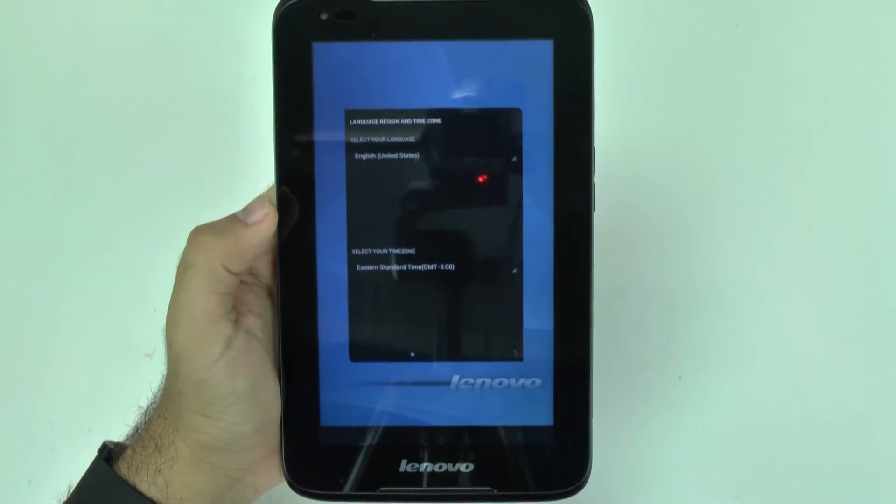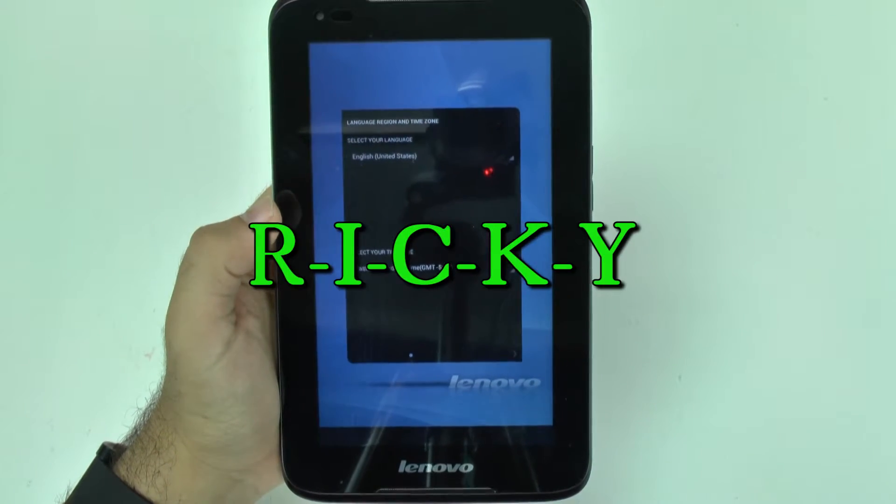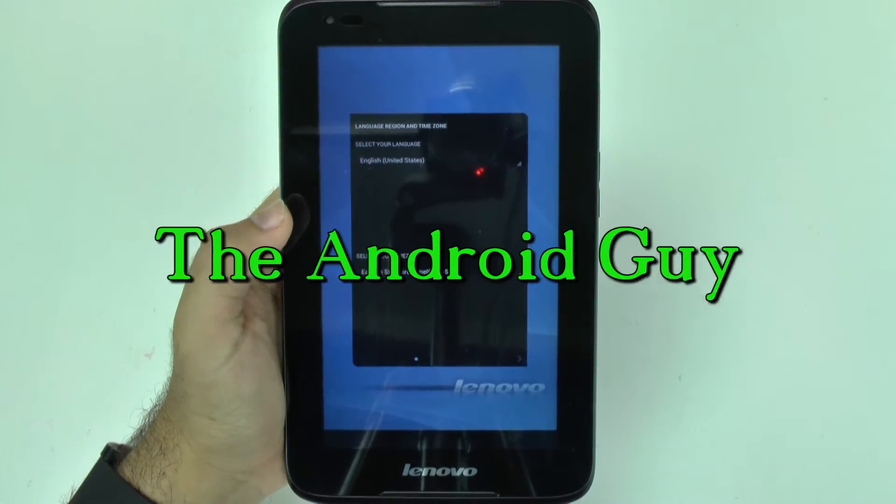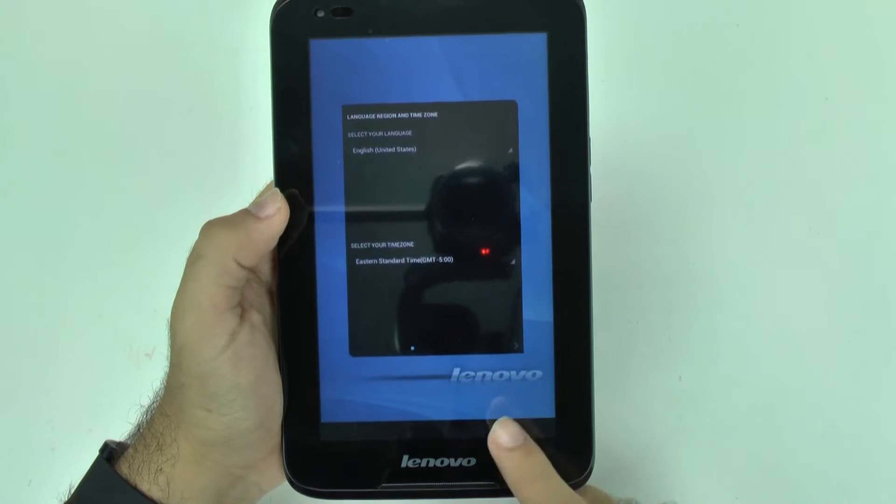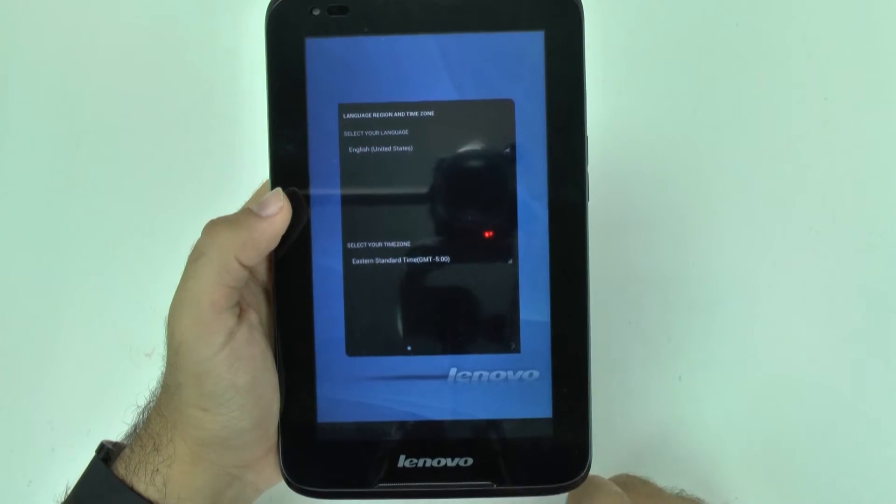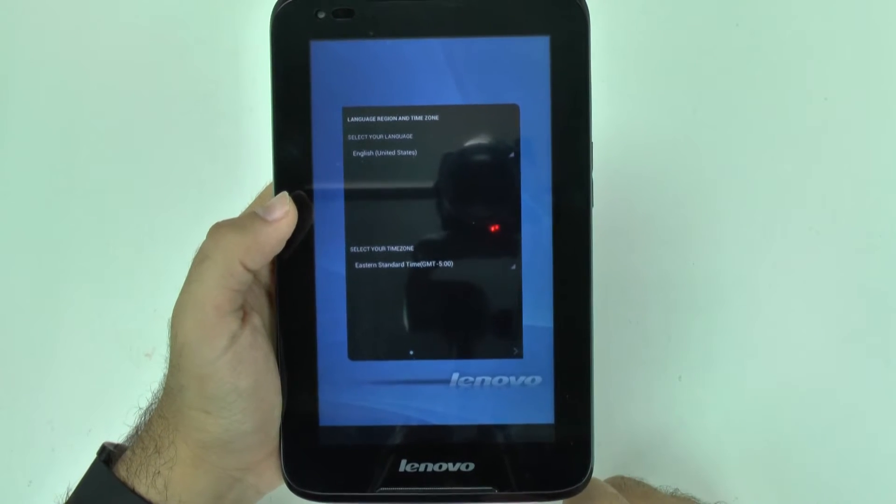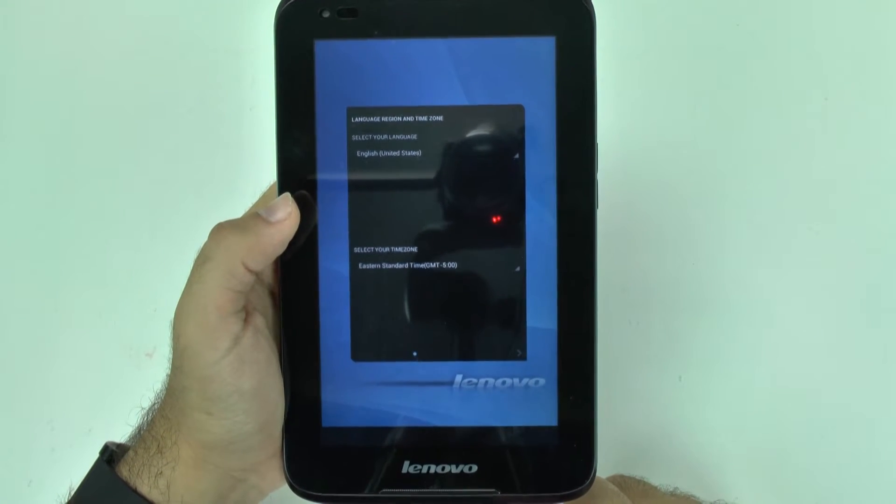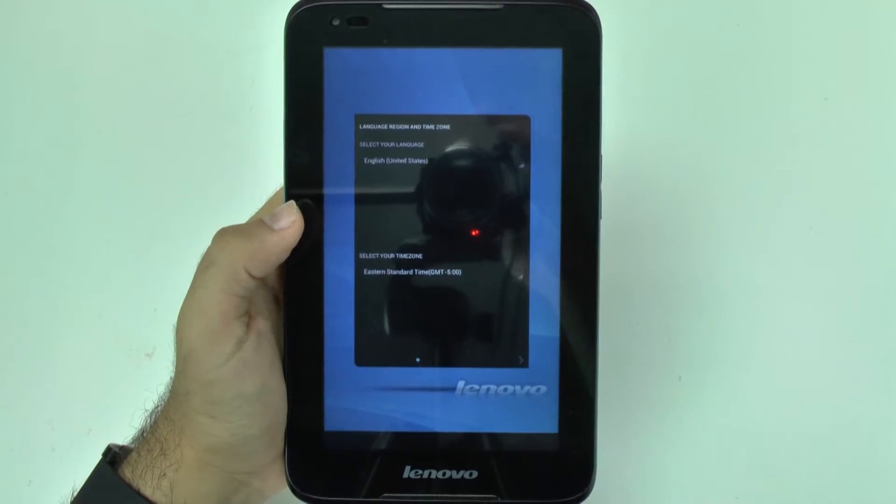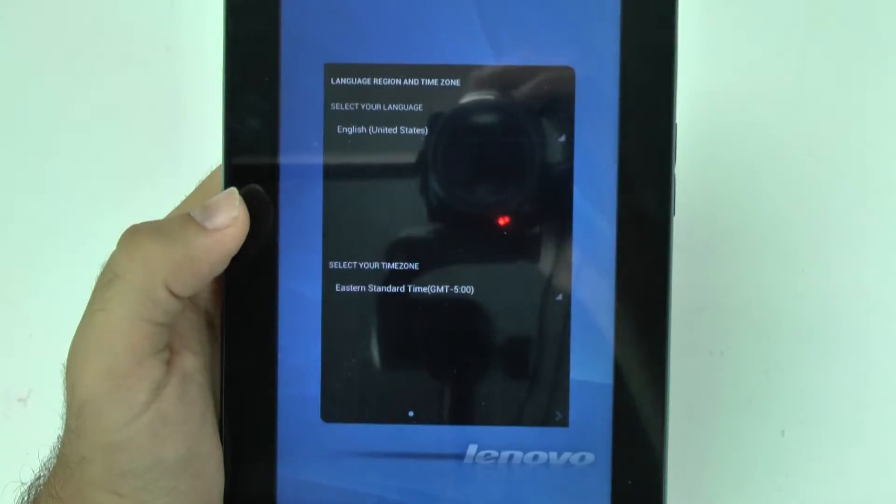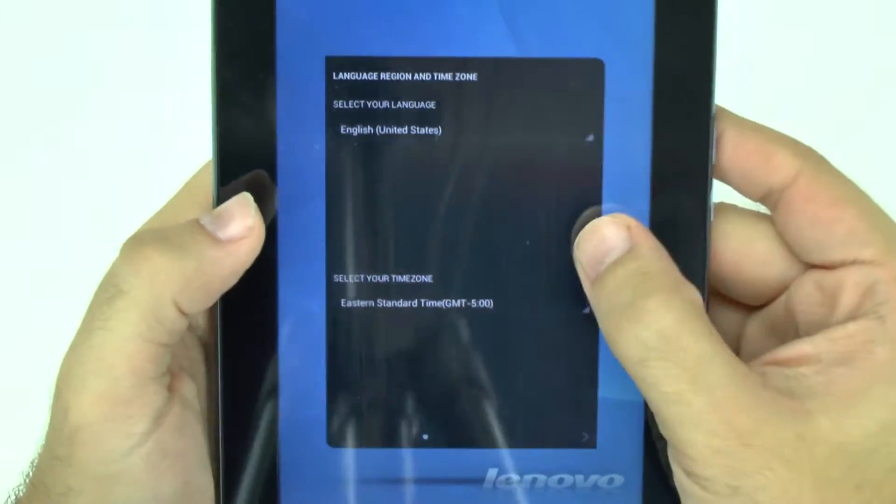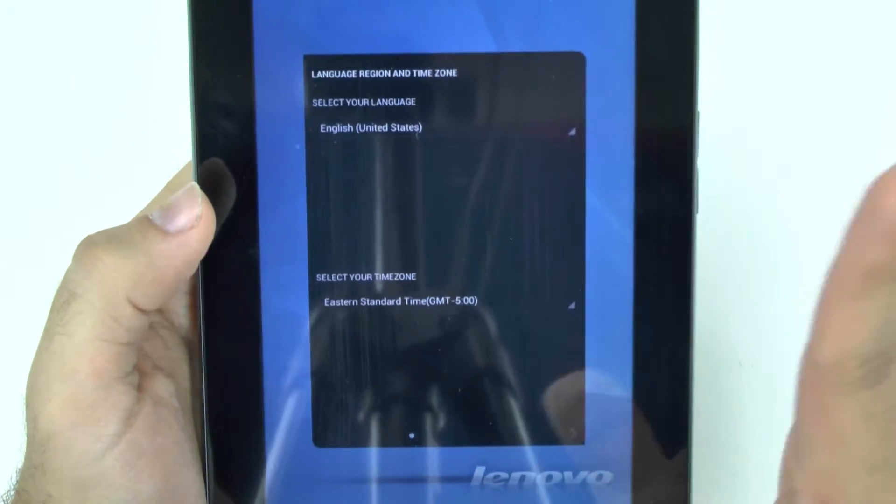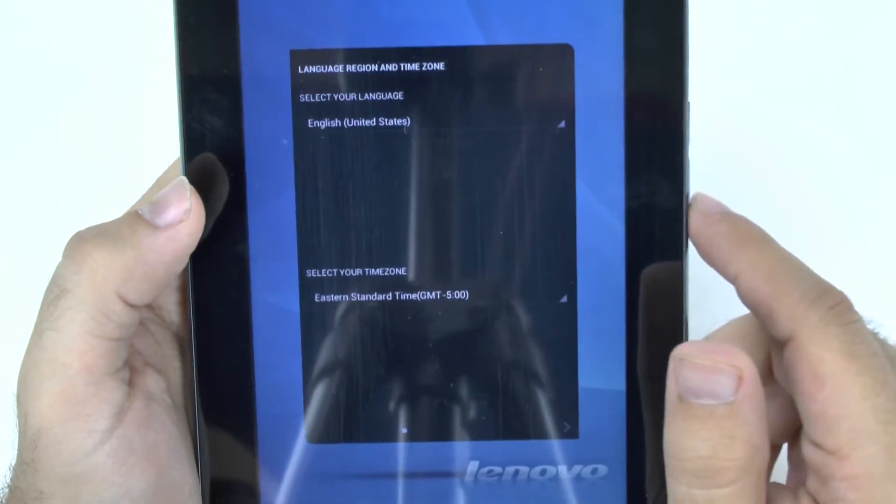Hello, this is Ricky, the Android guy. Hey guys, today I'm going to show you how to set up the Lenovo A1000 tablet. So if you're interested in getting this one, we're going to see how to set it up just so it's nice and easy.